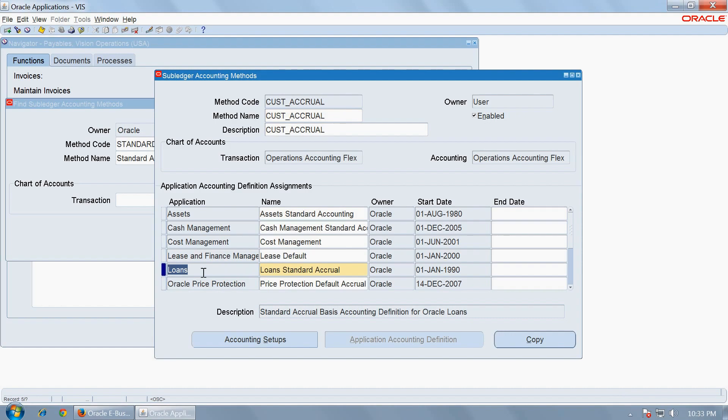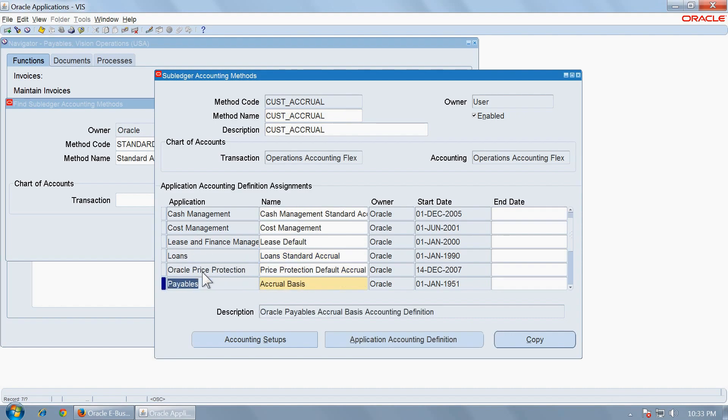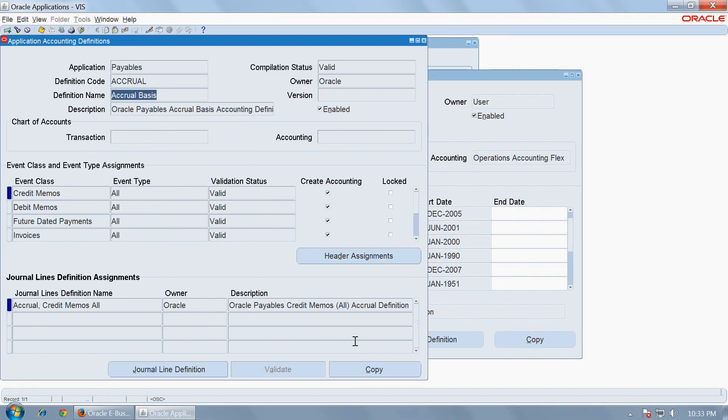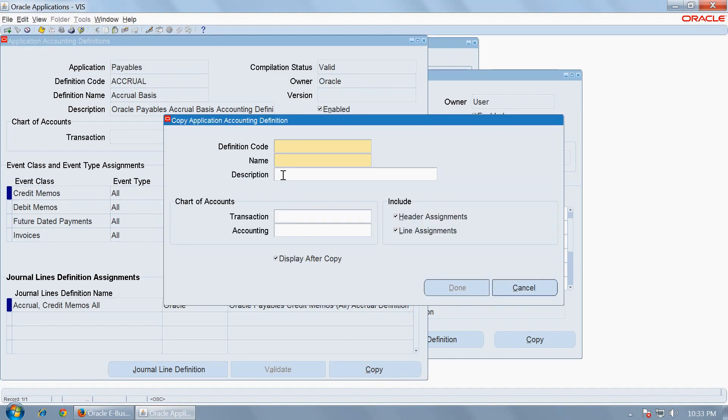Then go to Payables application accounting definition. The seeded definition is accrual basis. Go to AAD and copy the application accounting definition as well. Let us name it as custom accrual. Custom AP accrual, let us call it.